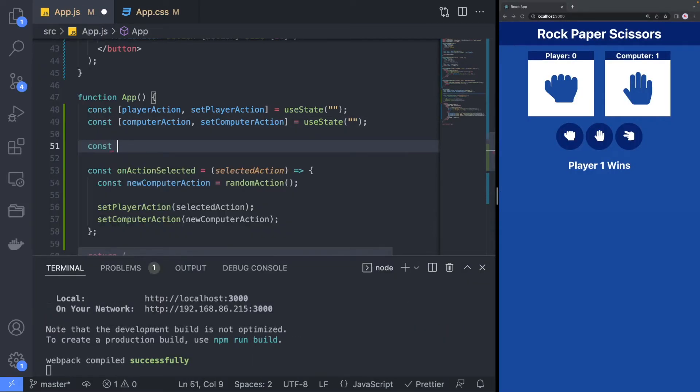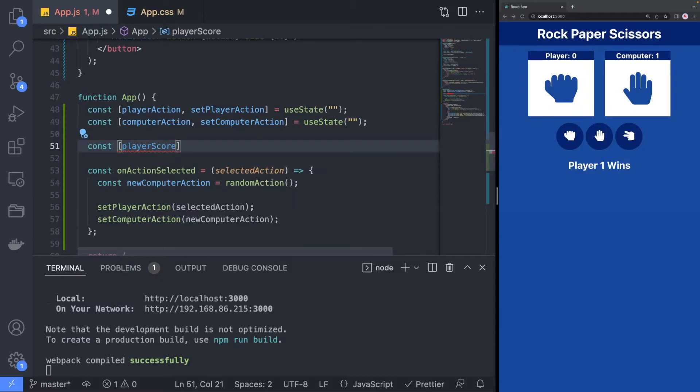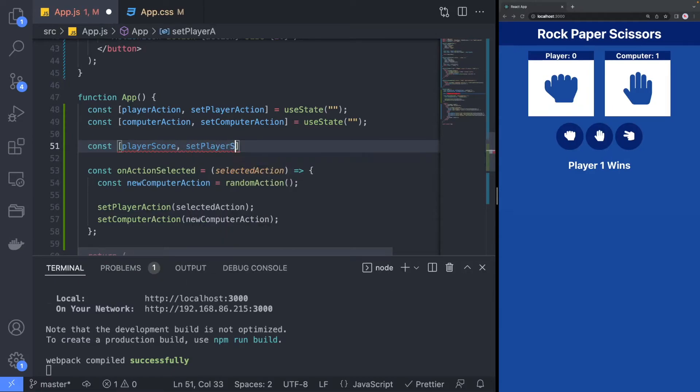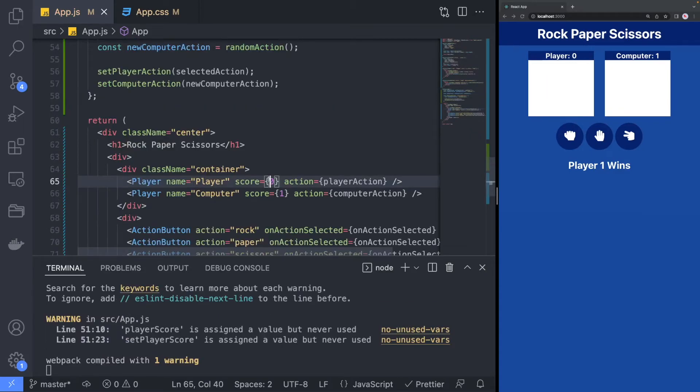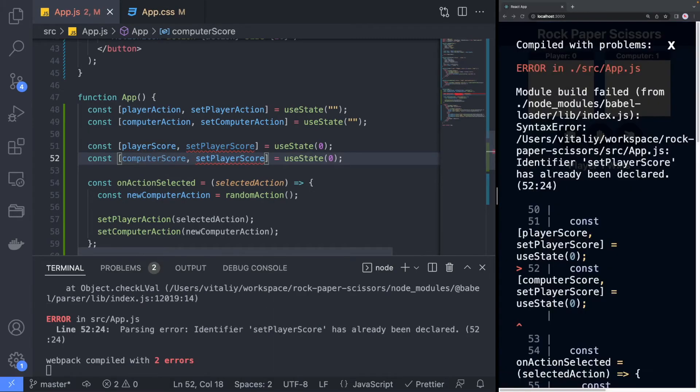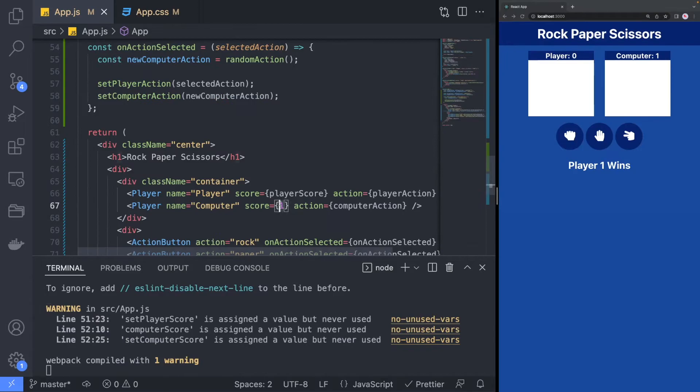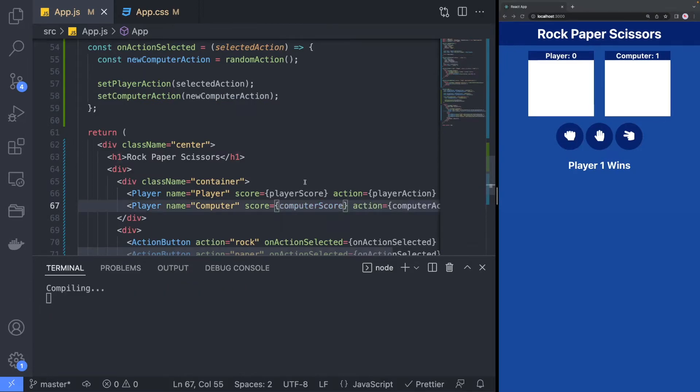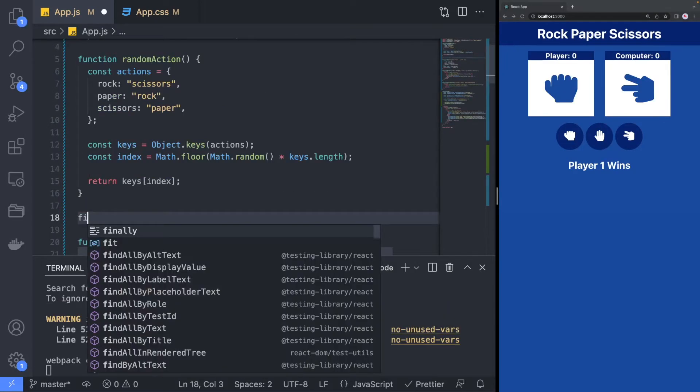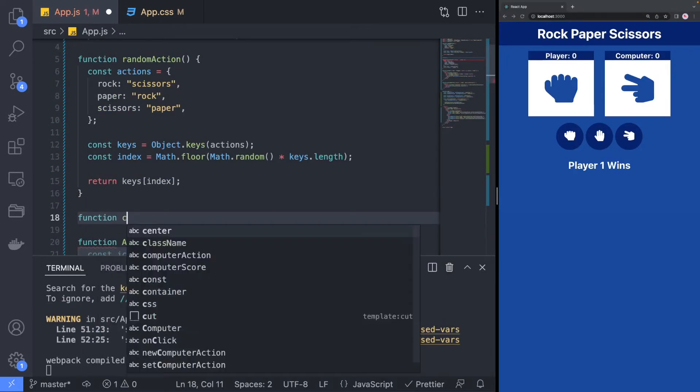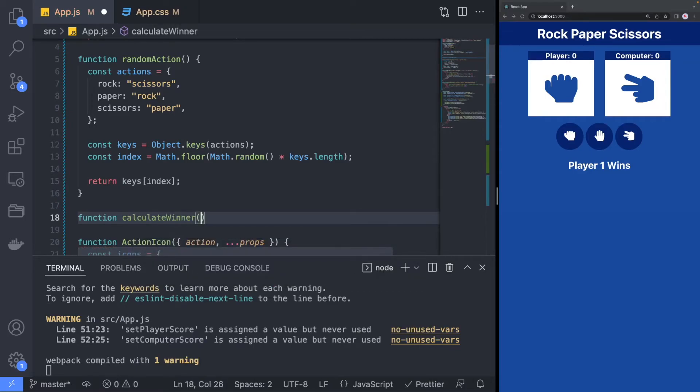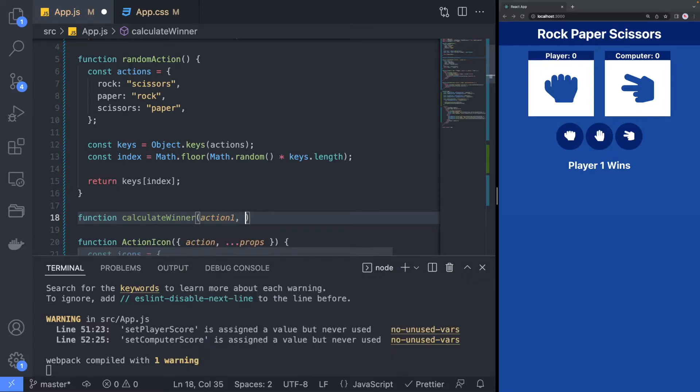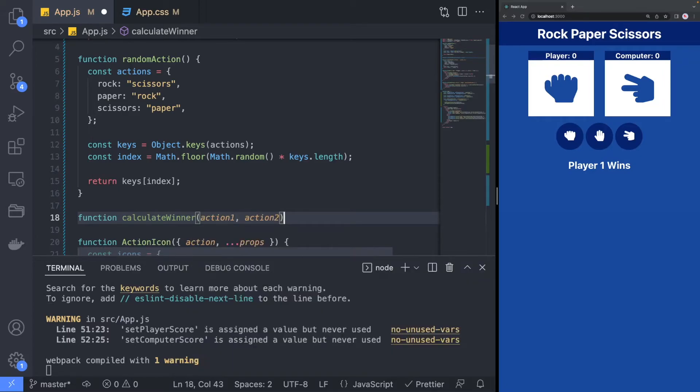Next, we will need to keep track of both the player and the computer's score. To select a winner, we will implement a new function named CalculateWinner, which will take two actions as input and return negative 1, 0, or 1 depending on which action wins or if it's a tie.